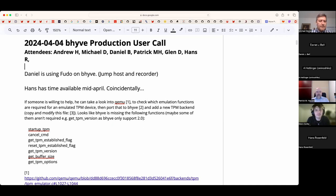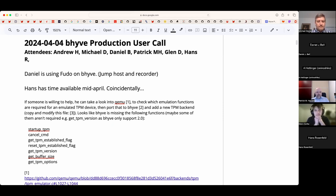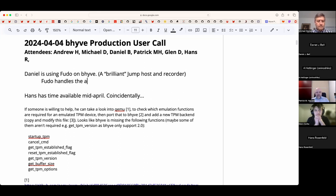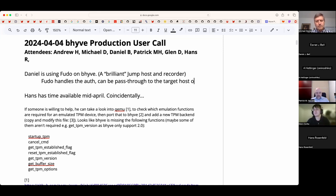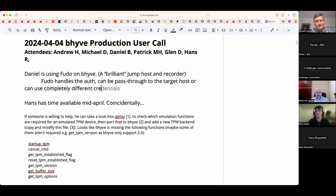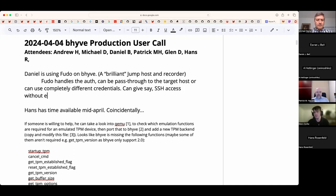Daniel has used the Fudo virtual appliance on Beehive. Fudo is a brilliant jump host — it handles authentication and can either pass through credentials to the target host or use completely different credentials entirely. For example, you could give someone SSH access to a server without ever giving them the actual credentials on the box.